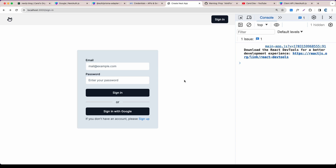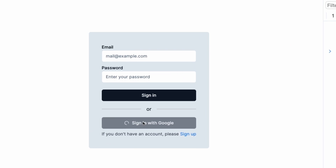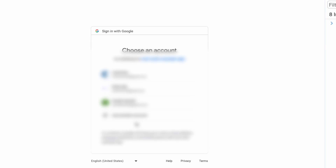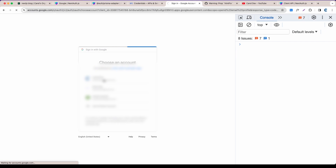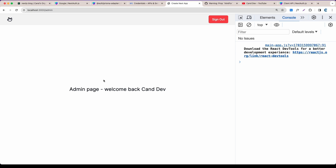Let's take a look at what we're going to build. We have a 'Sign In with Google' button — when clicked, it shows a loading animation and disables the button. It then shows the list of Google accounts, and after selecting one, it redirects to the admin page showing 'Welcome back, Chandef.' Really simple — let's get started.